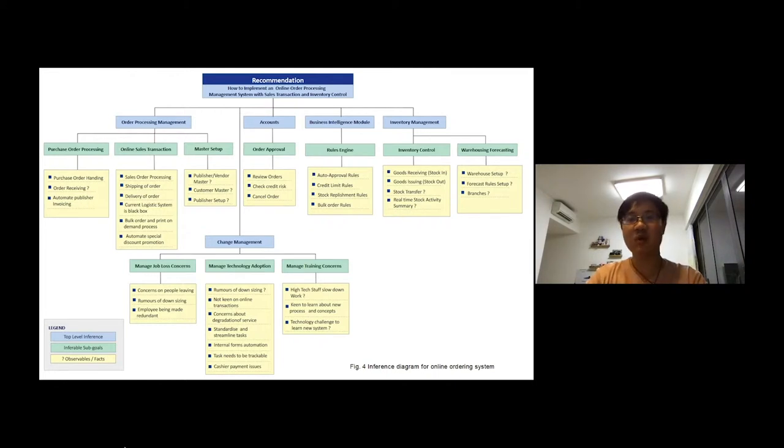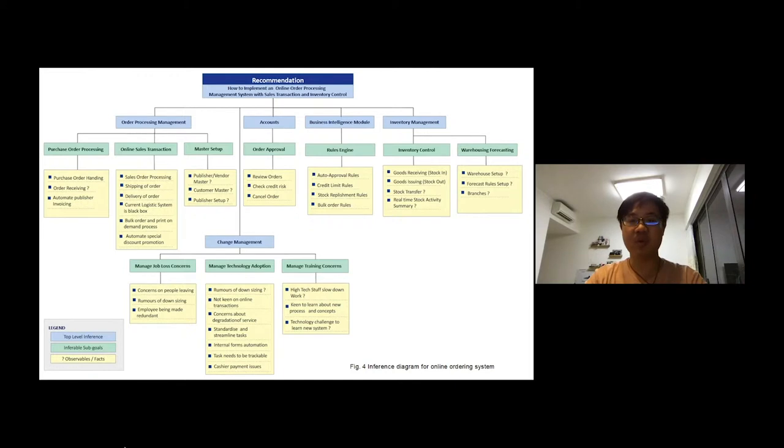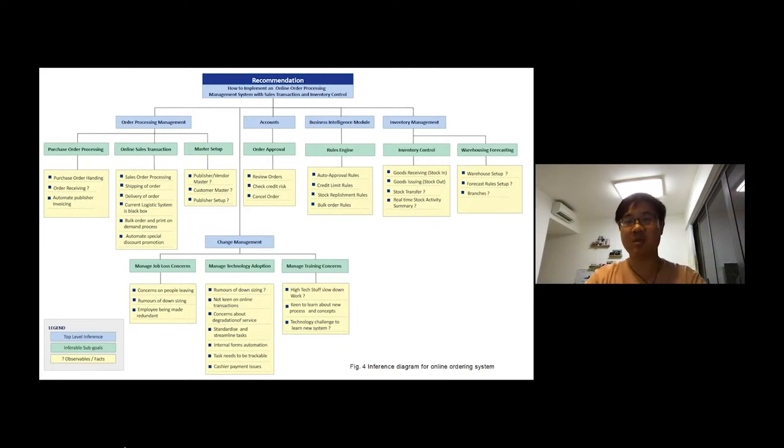There are four goals at top-level inference, which are order processing management, account, business intelligence module, and inventory management. There are several sub-goals under these goals, and we also summarize and categorize observables and effects under each sub-goal.